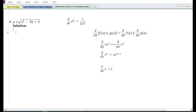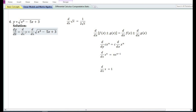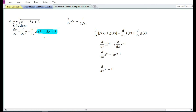Let us now look at the fourth problem: y is equal to square root of x cubed minus 5x plus 3. In the solution, dy/dx equals d/dx of square root of x cubed minus 5x plus 3. We have the formula where the derivative of root x is 1 by 2 root x, but here we need the derivative of the root of the expression x cubed minus 5x plus 3. Since we cannot find this directly, we apply the chain rule and assume u equals x cubed minus 5x plus 3.